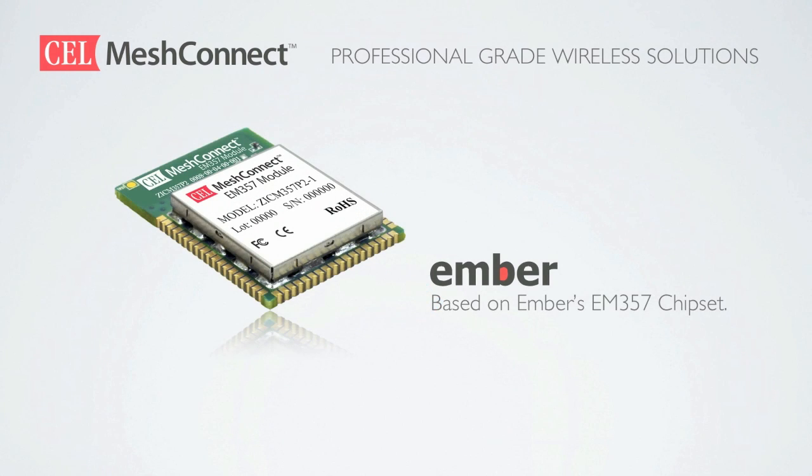The module we are using today is the ZICM357. The ZICM357 is based on the Ember EM357 chipset. The synergy between CEL's MeshConnect modules and Ember offers a powerful off-the-shelf solution for all Zigbee based applications.